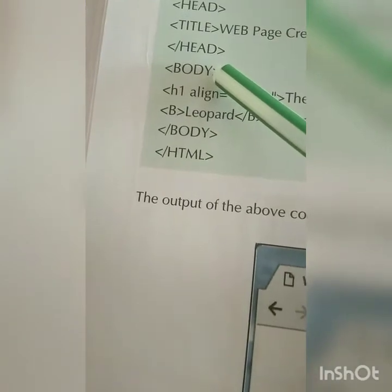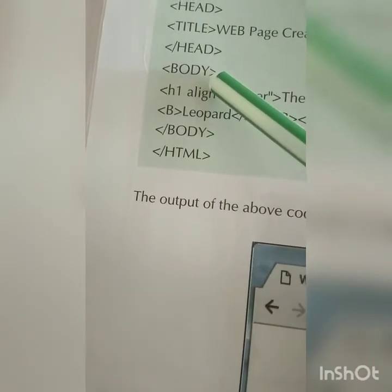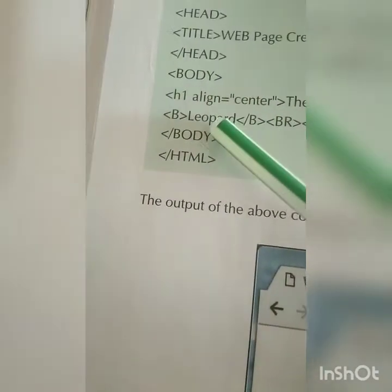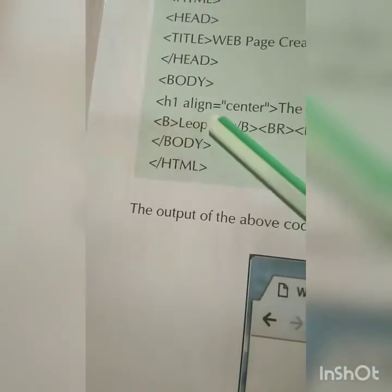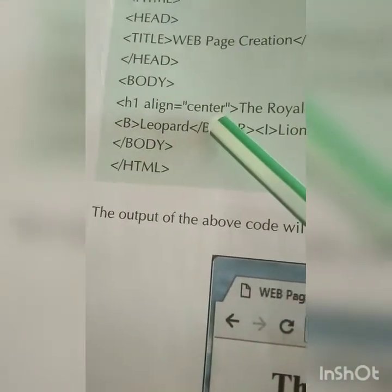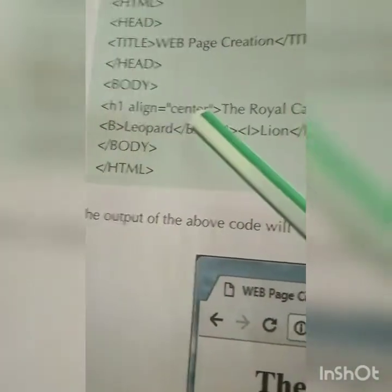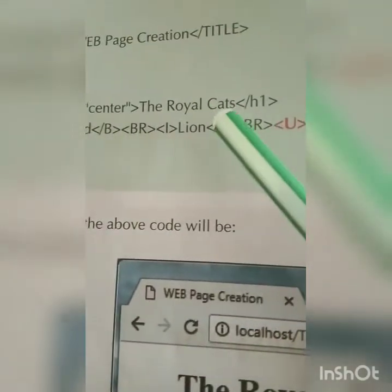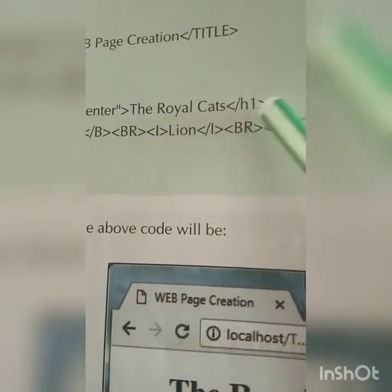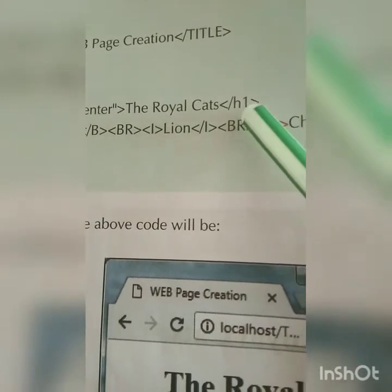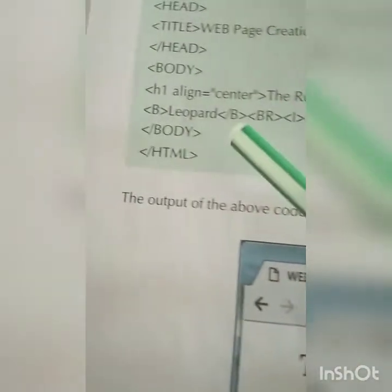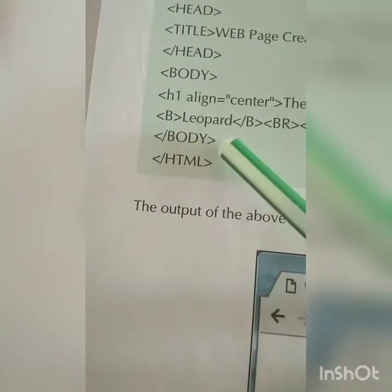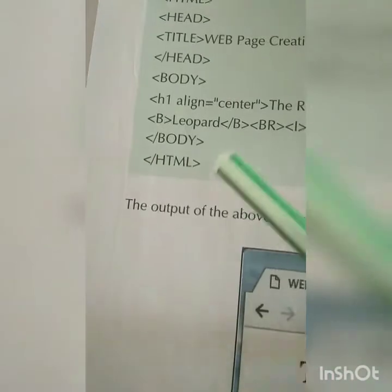Now the body part — the main part of the document. First, use H1, the first heading, with alignment set to center. The heading is 'The Royal Cats'. That closes heading 1. Now we are writing a few names of animals.